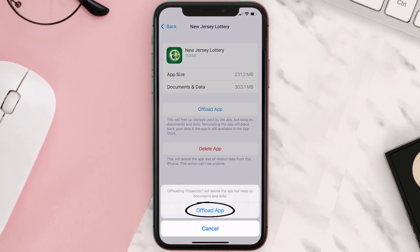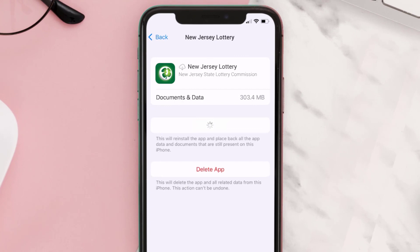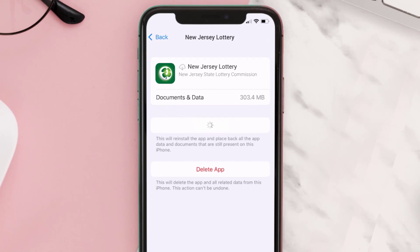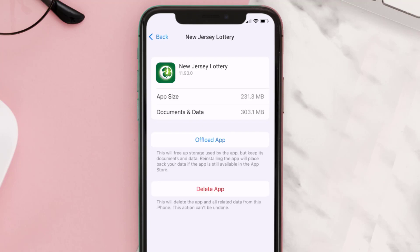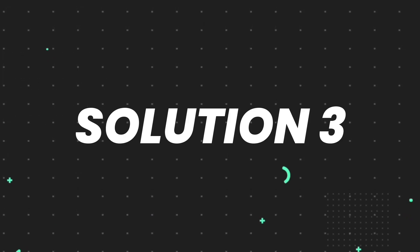Tap again to confirm. It'll take a bit for processing, and then a Reinstall button will show up. Simply tap on it to reinstall the app. This should fix the issue, but if it doesn't, you need to completely reinstall the app.